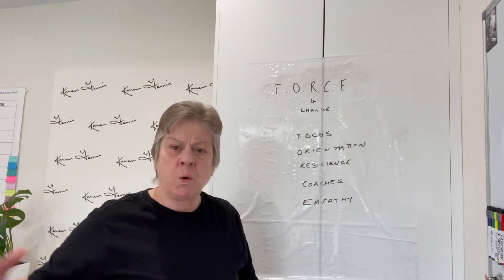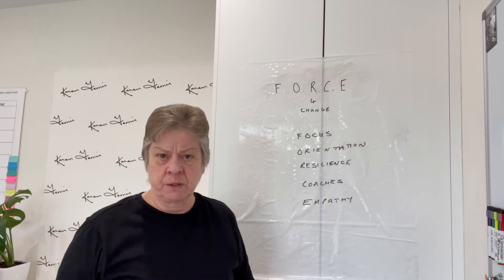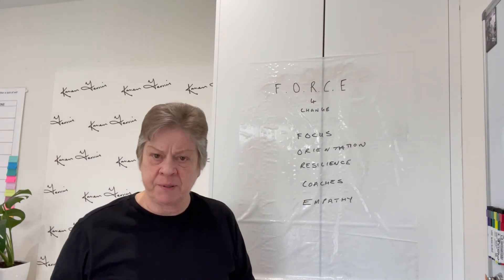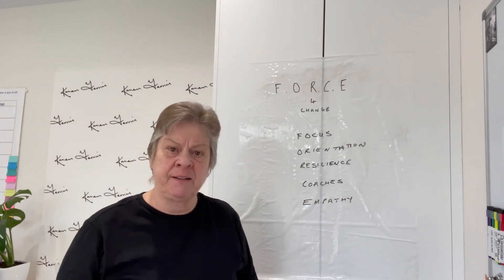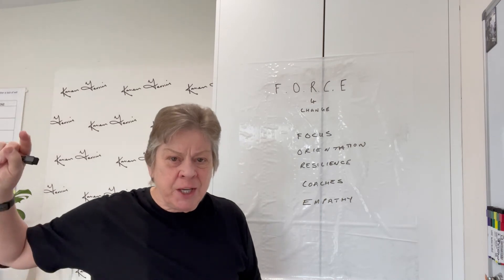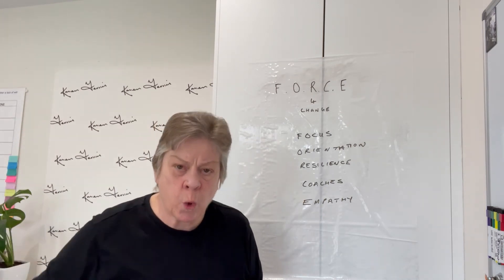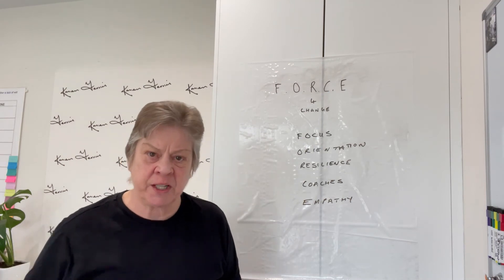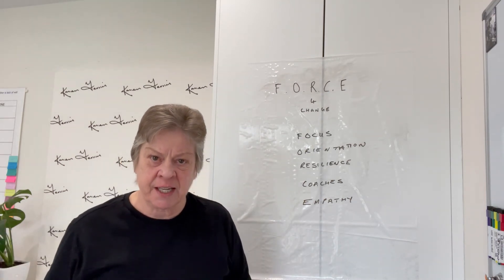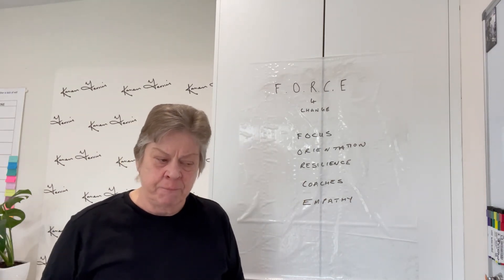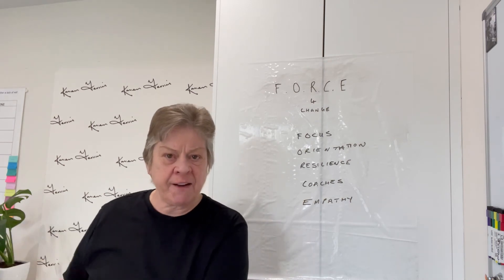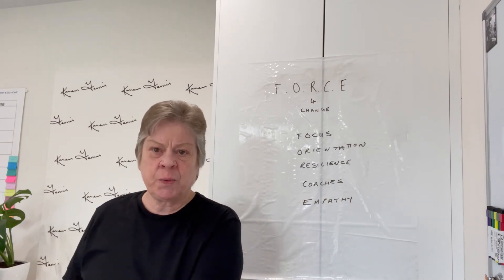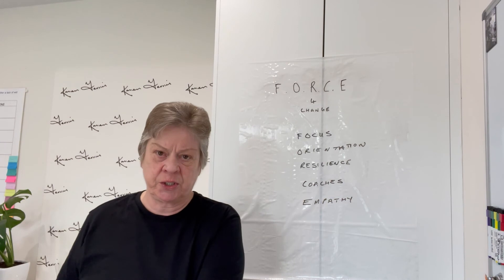We often hear people saying walk a mile in my shoes, walk a mile in my shoes and you can be empathetic. I actually believe it's understanding how the other person feels walking in their shoes. It's their situation, their context, their experiences, their challenges that we have to understand so we can have the right conversations.